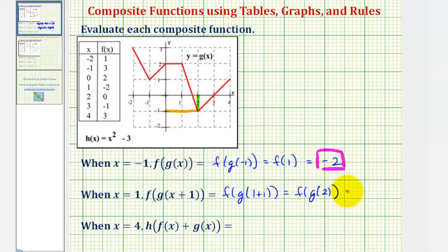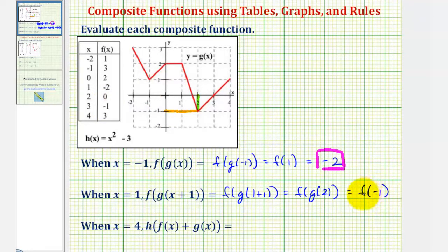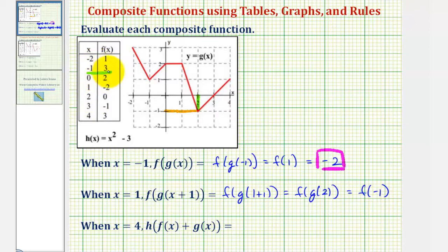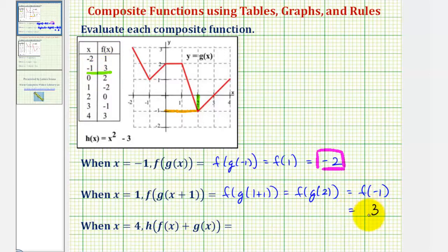So this would give us f of negative one. Now we'll go back to the table for f of x, and find the output or y value when the input or x value is negative one. Here's where x equals negative one, and notice how the output or y value or function value is positive three. So f of negative one equals positive three, which would be our composite function value.